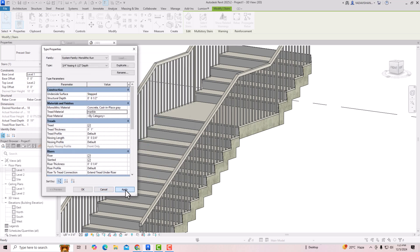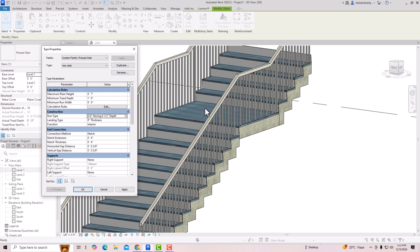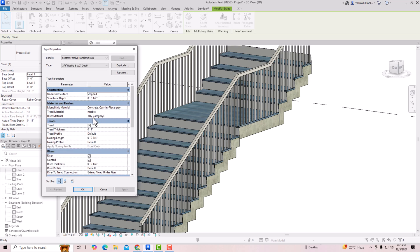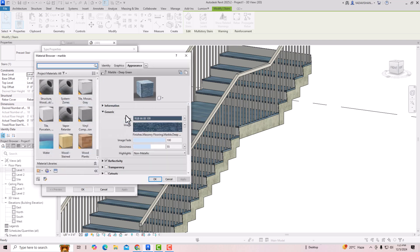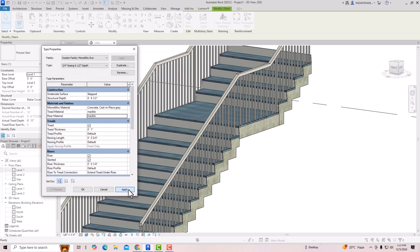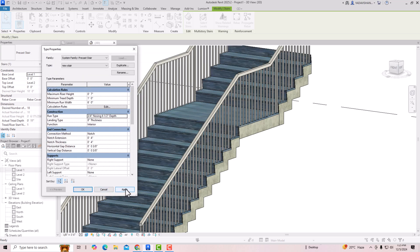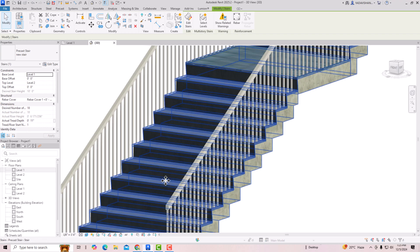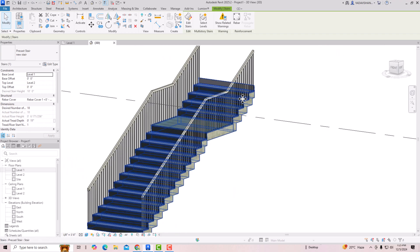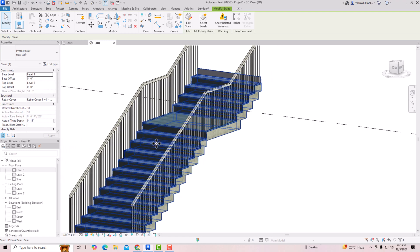You can see the tread material has changed. Now I want to apply the same material to the riser. Go back to Run Type, find Riser Material, apply the same marble material, click OK and Apply. You can see the riser material is now applied. This is the process of changing tread and riser materials in Revit. Thanks for watching, bye bye.